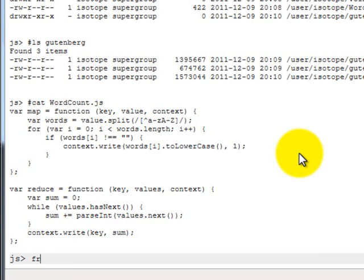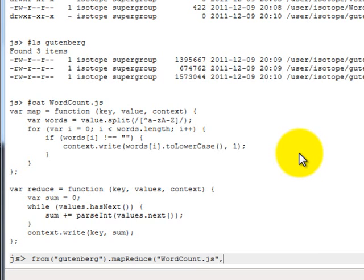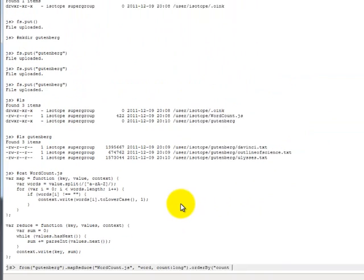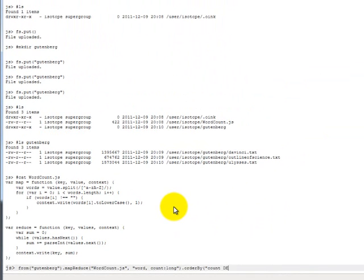And we can do this by using a query. And so we say, taking input from the Gutenberg directory, let's run MapReduce using the word count JavaScript. And we have to specify the output schema of this. And we're going to say two columns. The first column is called word. And the second column is called count, which is of type long. And then we're going to order by count descending. And then we're going to take the top ten. And then we're going to store the results in a folder called GB top ten.